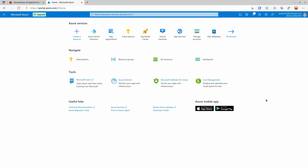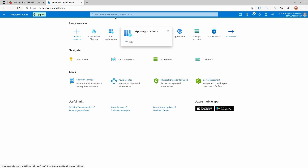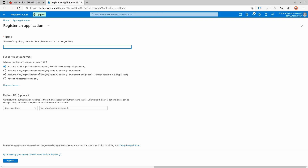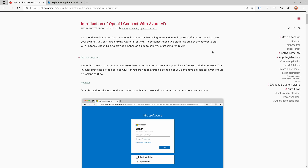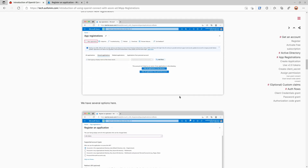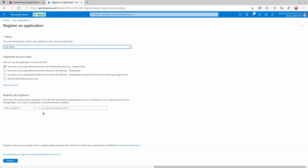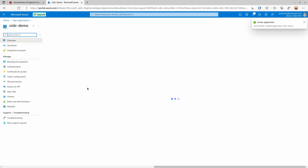The next step is to register an OpenID Connect application. We just click this icon - if you don't have it you can search for it. Click 'New registration'. I'm going to give it the name 'OIDC demo'. For the account type I'll just leave it as single tenant, the default value. If you want to know the differences you can go back to my blog post which has links to the official documentation. For the redirect URI, I'm going to select the platform as 'Web' and the URI as 'http://localhost/callback'. Then I can register.